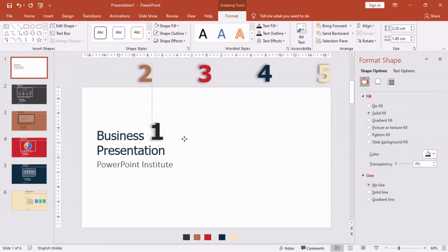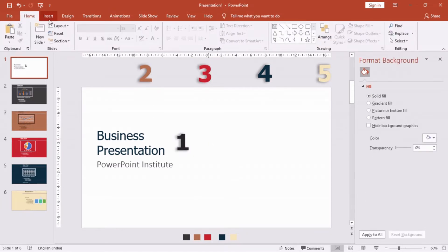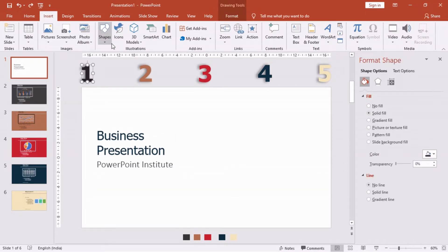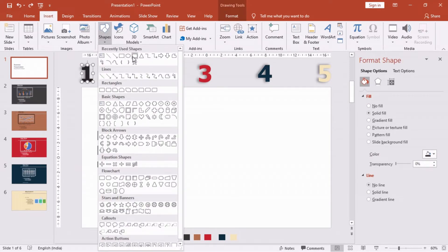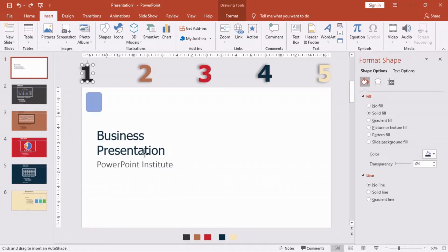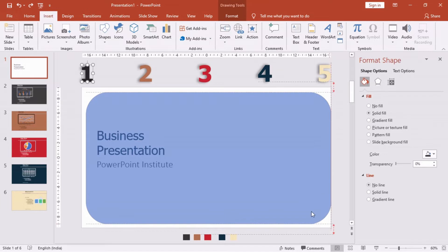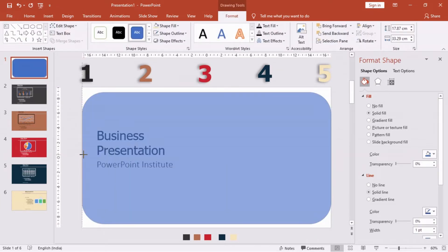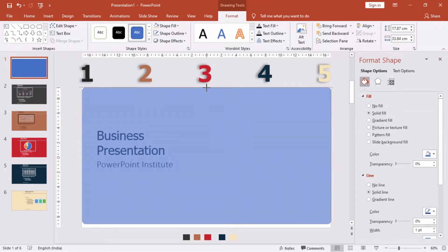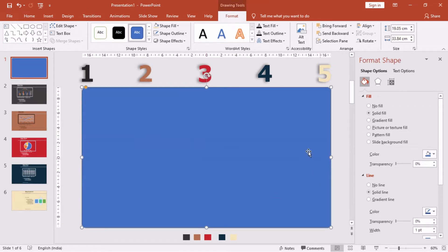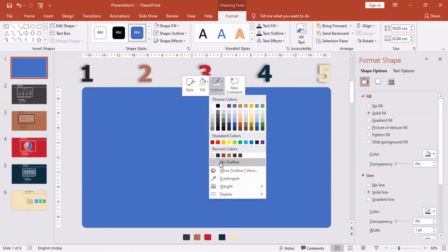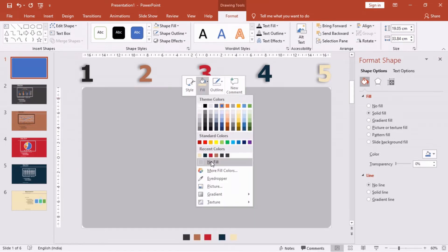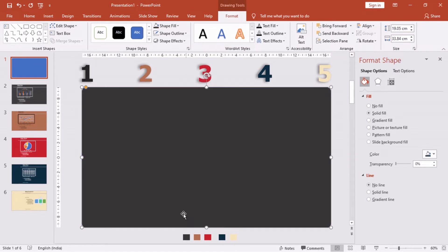Let's start with designing the pages. First, insert a rounded corner rectangle and increase the size — make sure it is covering the entire slide. Change the color as per the theme and place it at the left side of the screen.